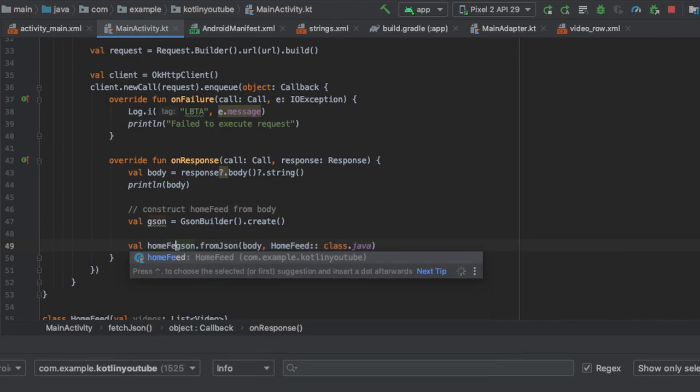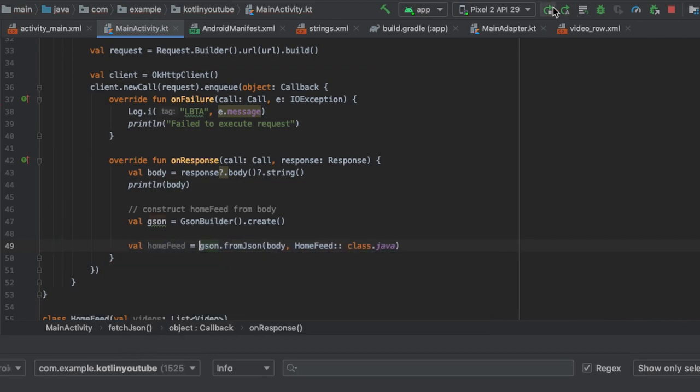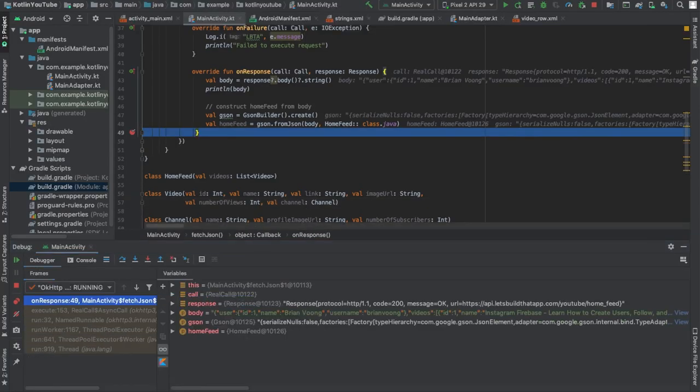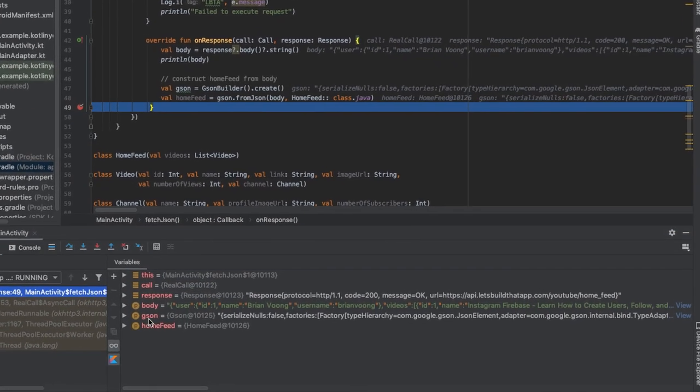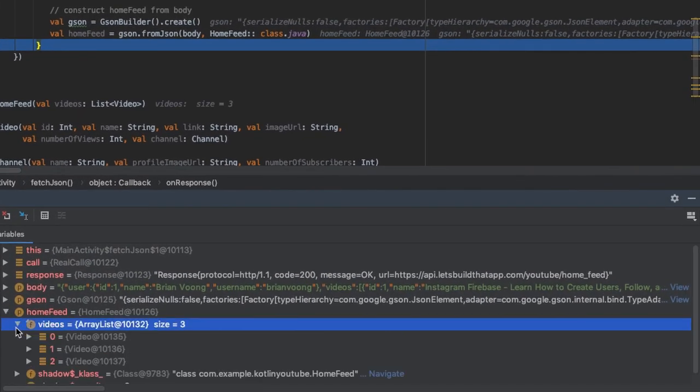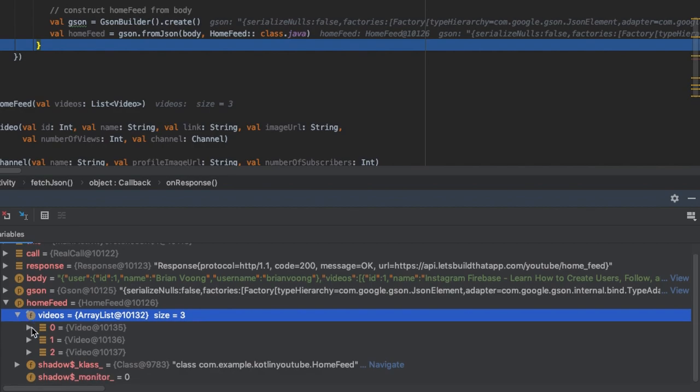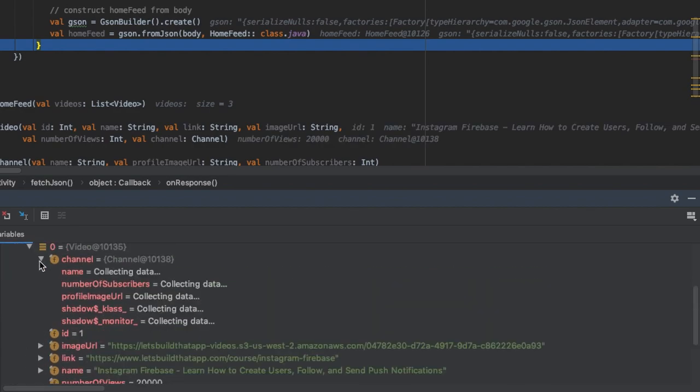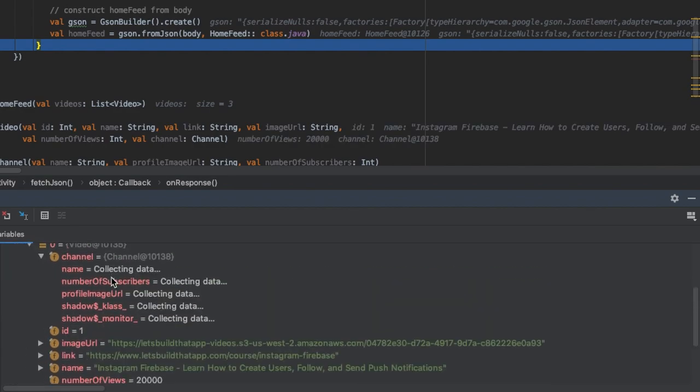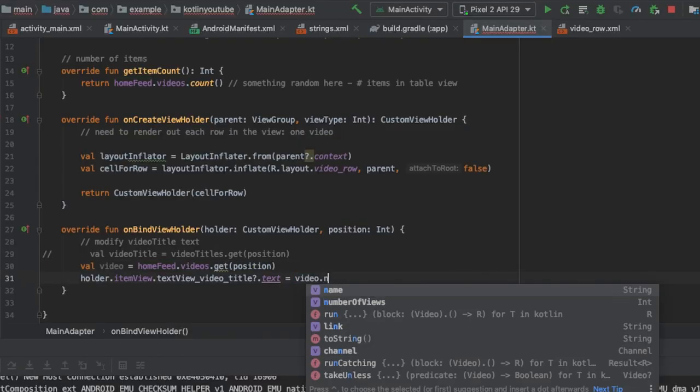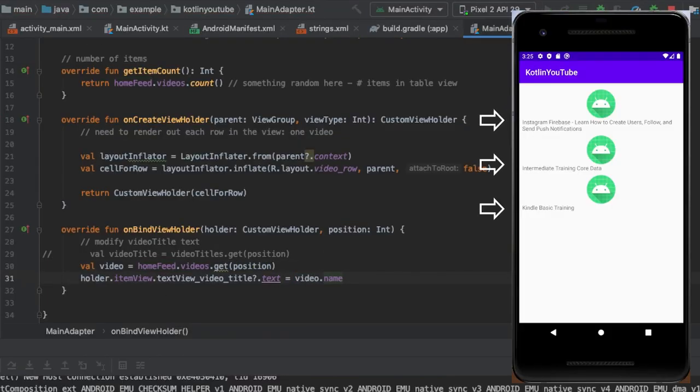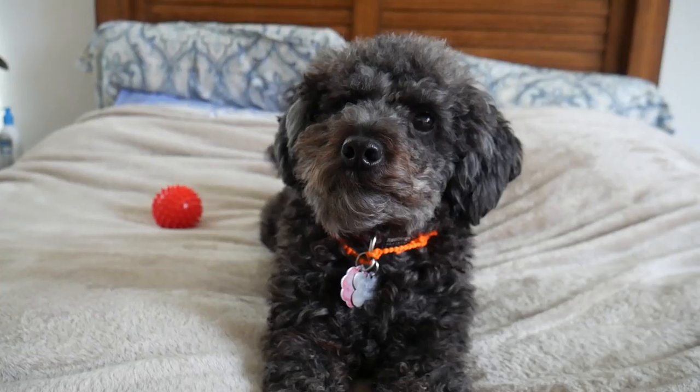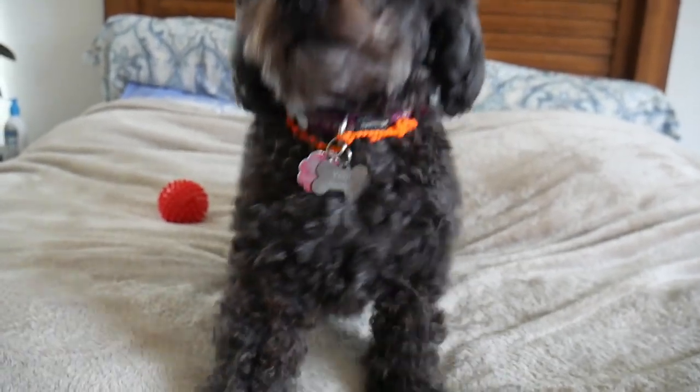And upon inspection in the debugger, we can see that with just a few lines, the data from the API can be imported and converted to the appropriate video and channel objects. And now when we load the app, we can see the titles of each video, which is pretty good progress for now. Oh, let's stretch out our legs a little bit.